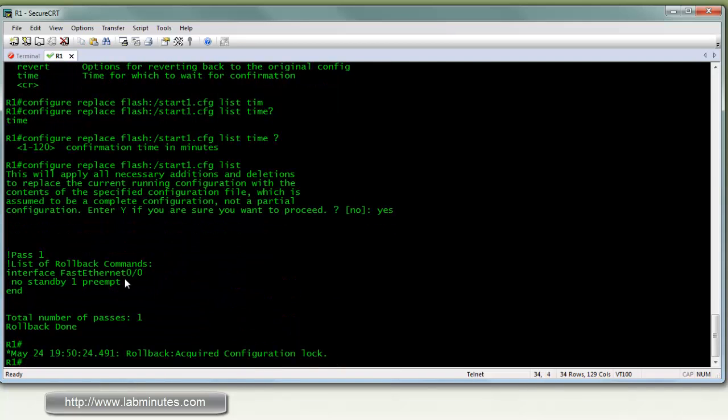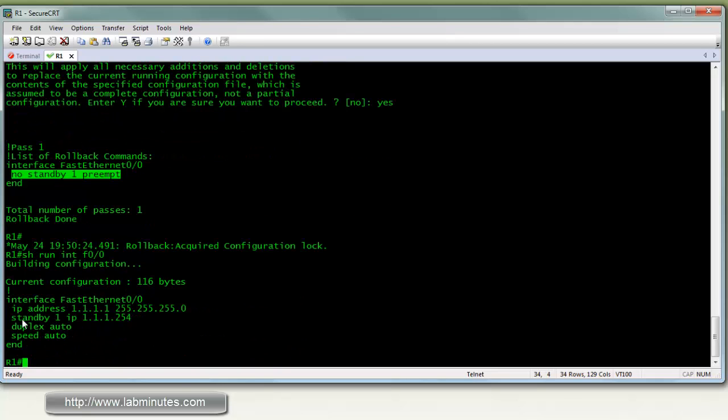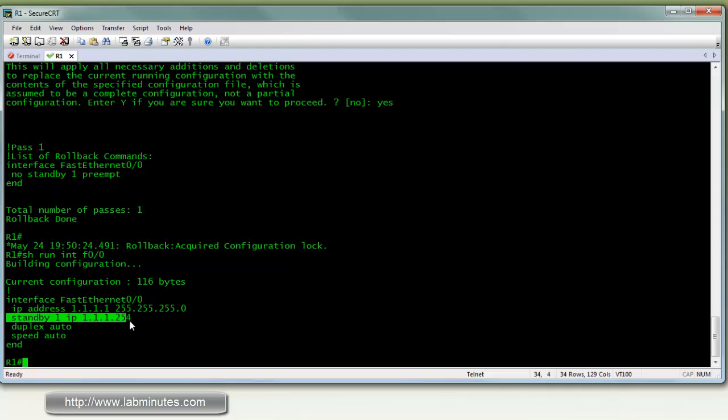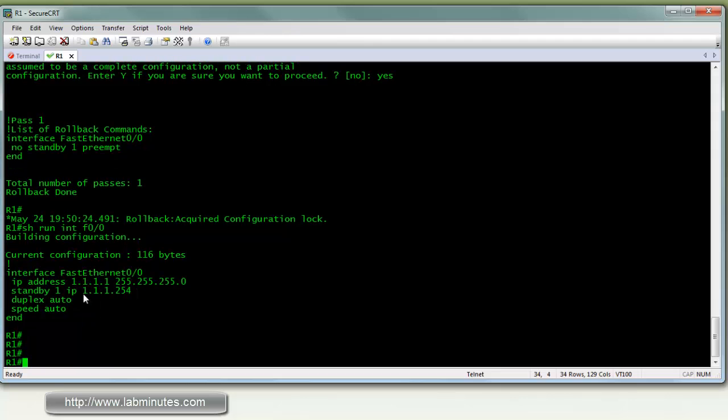Yes, yes. As you can see right here, the standby 1 preempt command is removed. So if you look at the interface configuration again, standby 1 preempt is already gone. So that's the configuration replace.